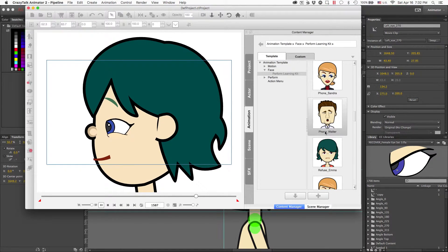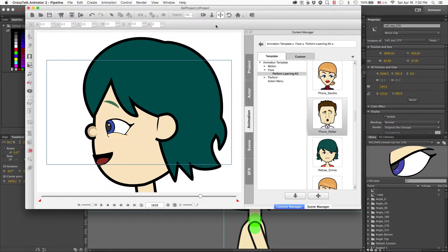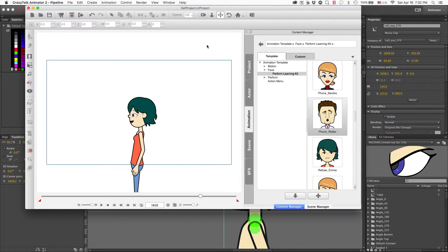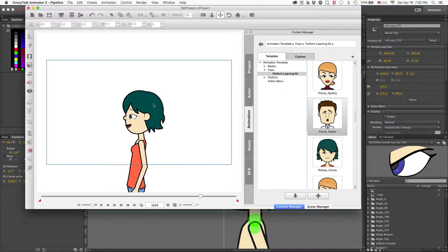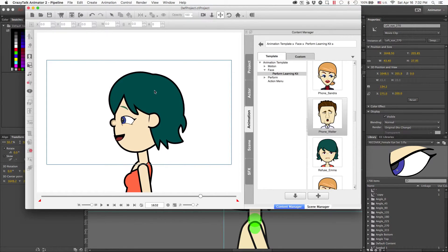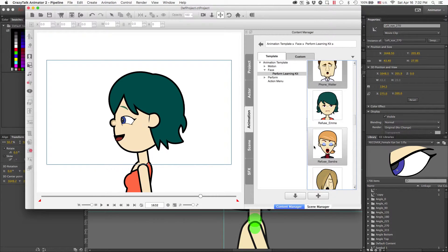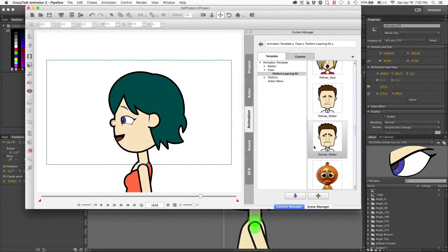I think everything imported in successfully. These eye sets look great on Emma, and it looks like we just have one more angle to go.